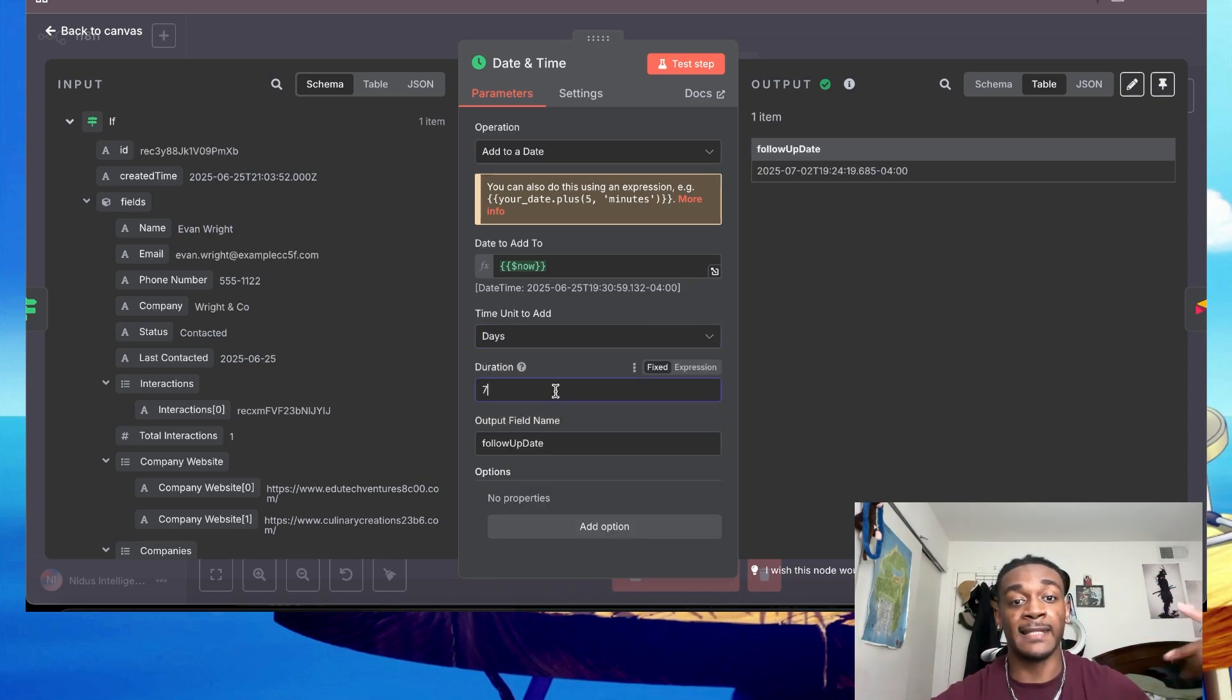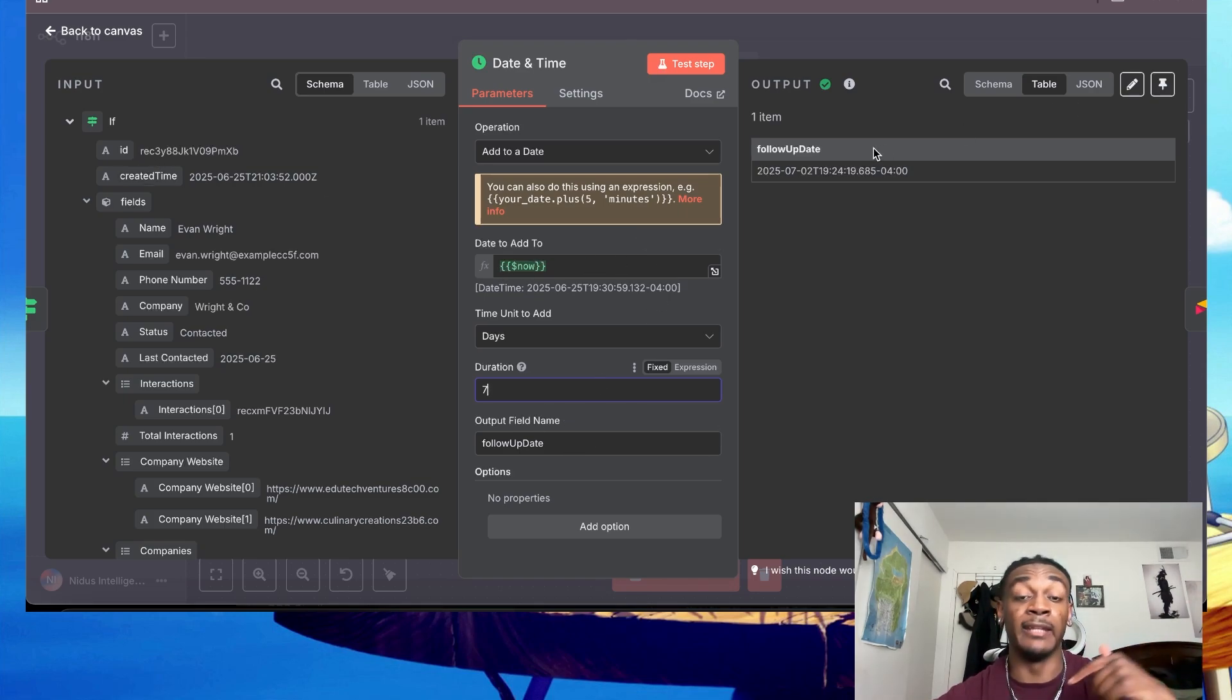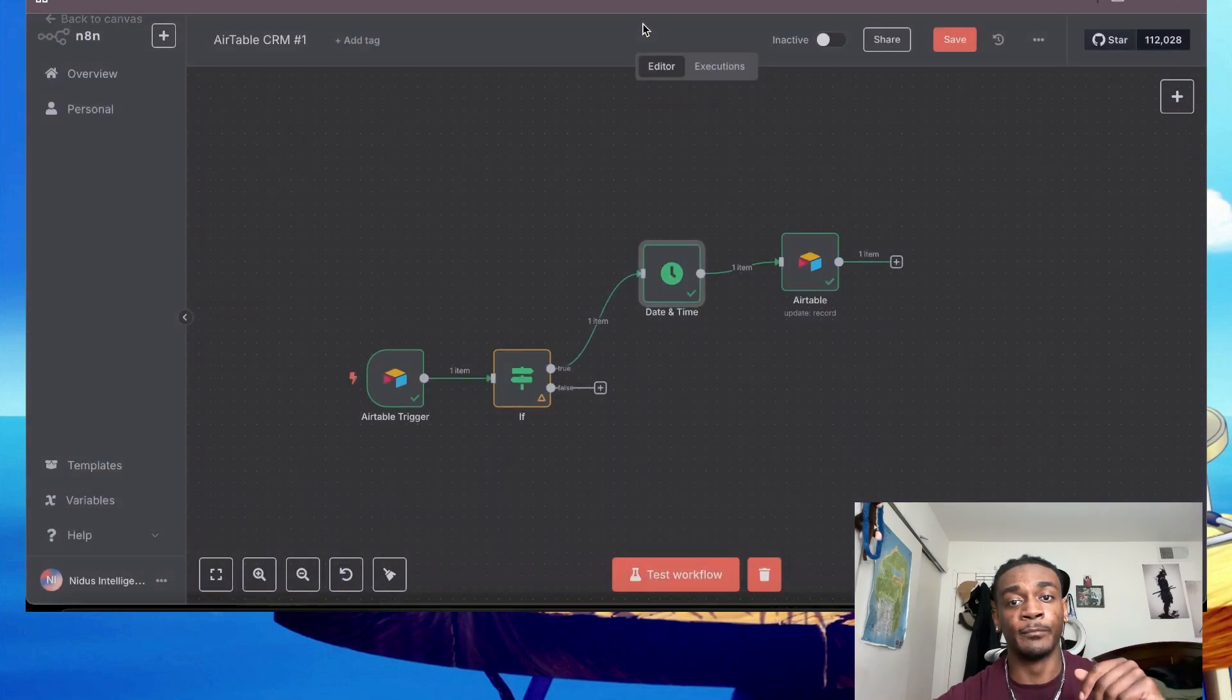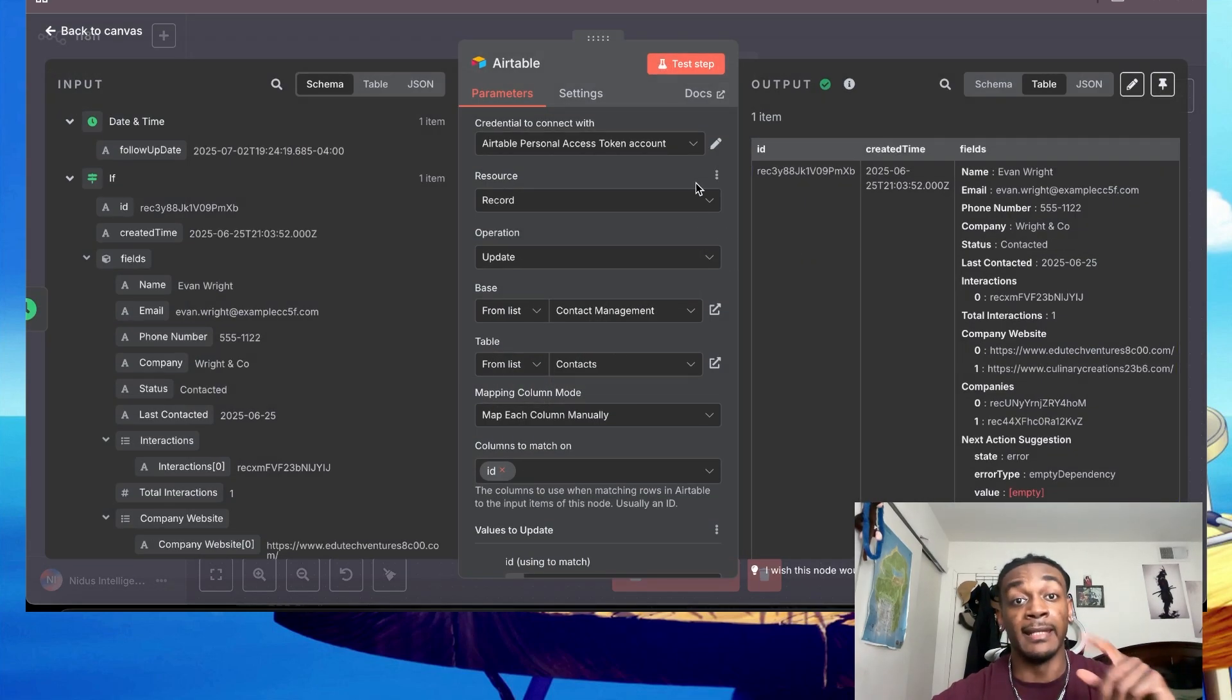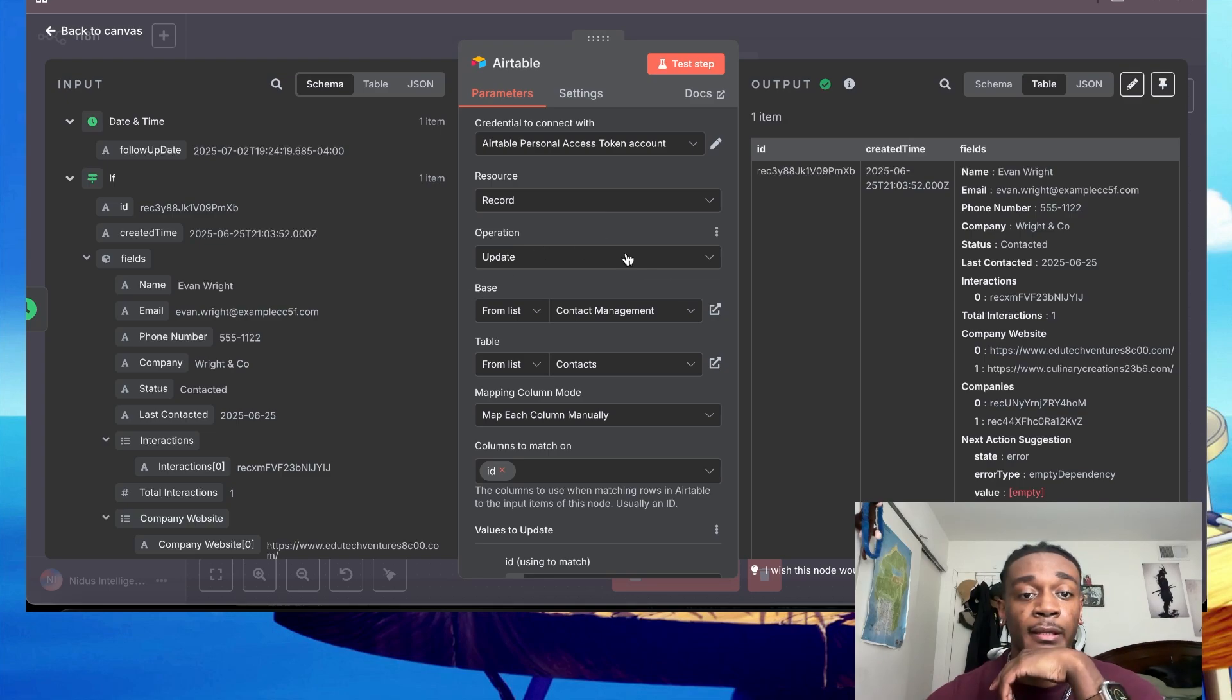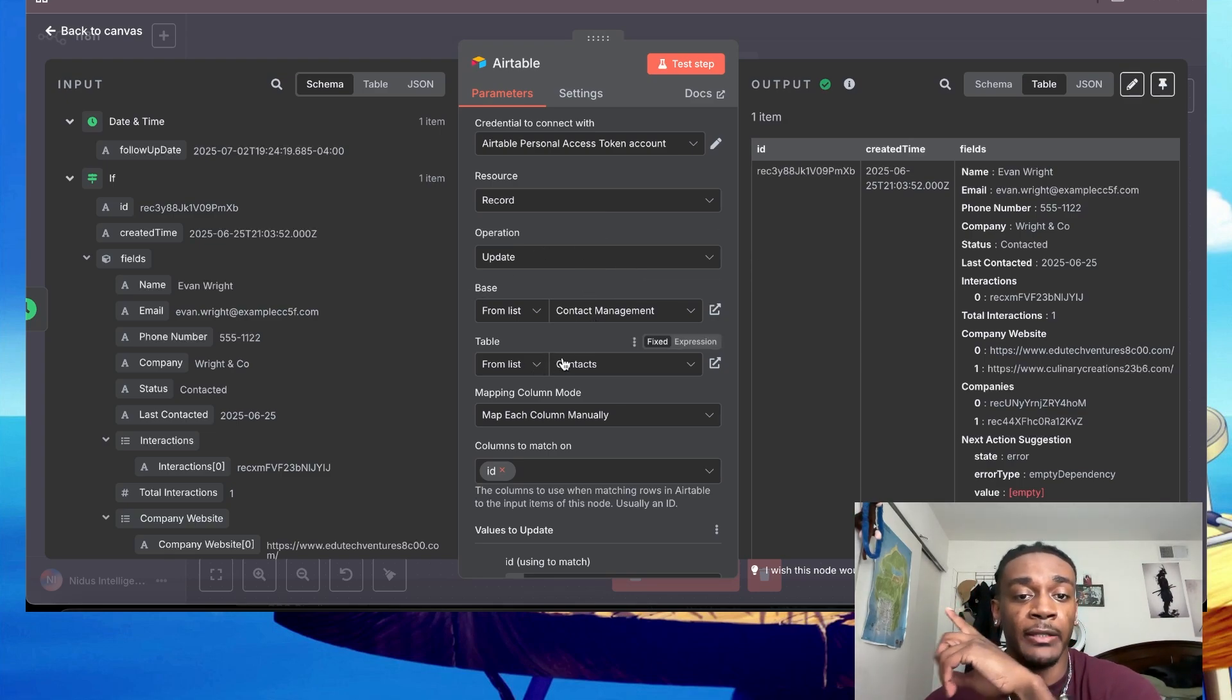For this example I'm doing seven days, so it's going to add seven days onto whatever today's date is. And then from there I'll put a new field called follow-up date. And then from there I'm going to add another Airtable node that's going to be a record update.